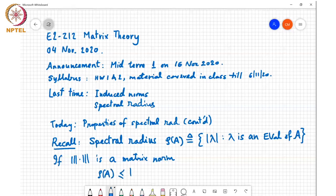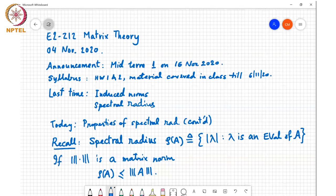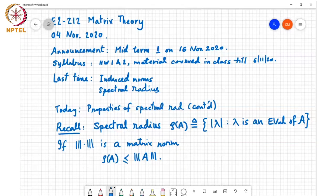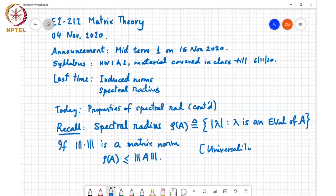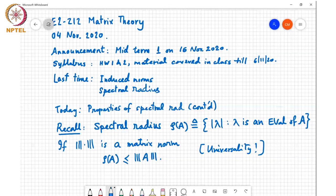In fact, if you go back and look at the proof, we saw that the spectral radius has this universality property: regardless of which matrix norm you choose, if you evaluate the norm for matrix A, we have ρ(A) as a lower bound. However, the spectral radius is not a norm, so we were looking at some other properties of this spectral radius.